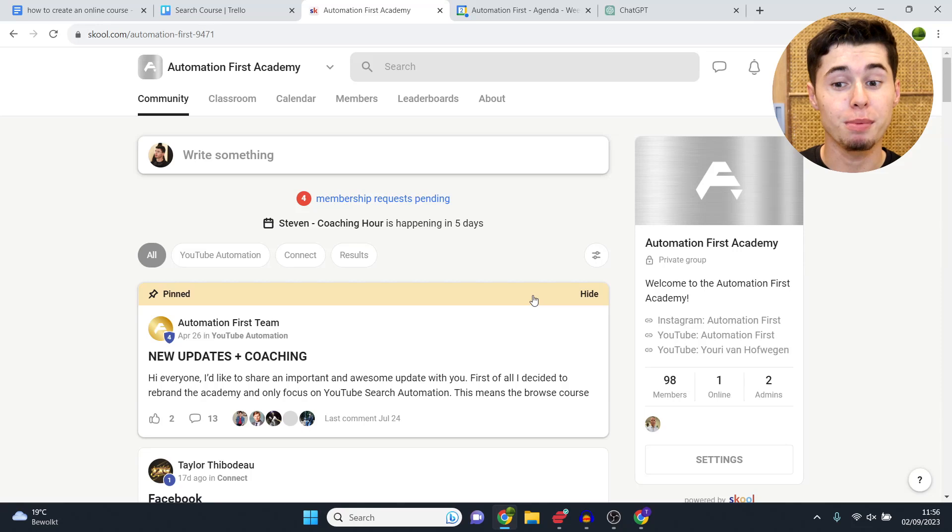Step number five is choosing the hosting platform for your course — where students will be able to consume it. There are so many available; it really depends on what you're trying to do. Do you only have an online course, or do you also want a community tab, coaching calls, etc.? The platform I use is called Skool.com. Recently a lot of people are switching to this platform — it was built and founded by Sam Ovens, a big entrepreneur, which is probably why it's so great.